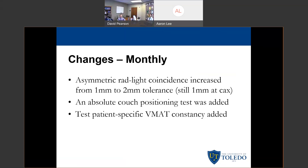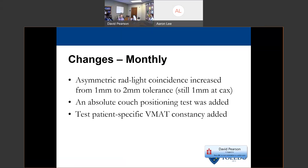They also added an absolute couch positioning test. The way TG-142 is currently set up, you just have to measure displacement — if you move 10 cm, you want the DRO to say it moved 10 cm. Instead, TG-198 recommends doing it from a verified latitude and height every single month, making sure that when you set up to that position, it is always the same point — your table 100 is always table 100 month to month. They also said you should do a patient-specific VMAT constancy test, running a QA patient on your QA device every month to make sure it consistently passes your center's criteria.